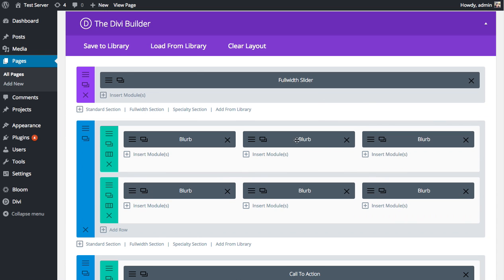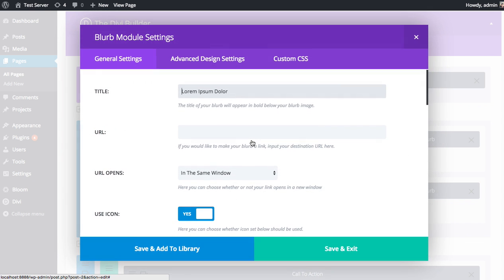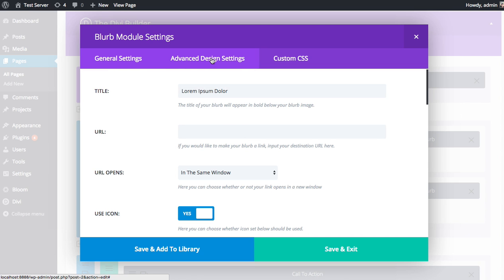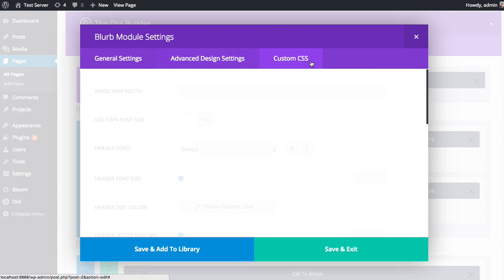Whenever you edit a module or add a new module, for example here's a Blurb Module, I'm going to click the Settings icon to bring up the settings. You're going to be greeted with three tabs: General Settings, Advanced Design Settings, and Custom CSS Settings.